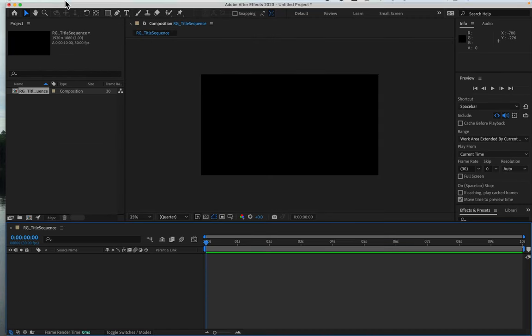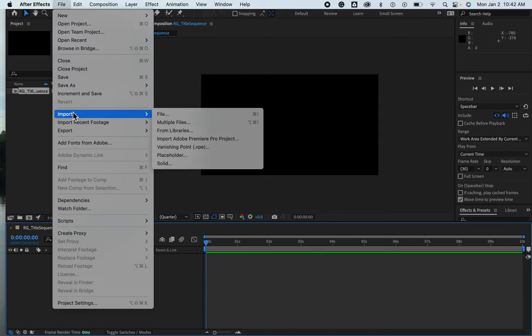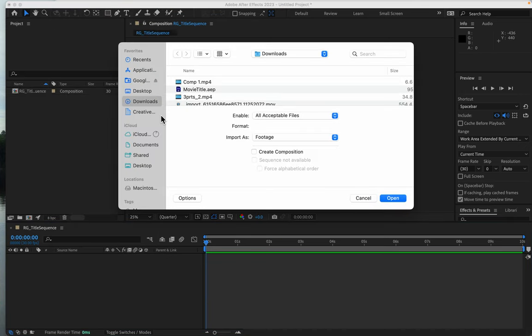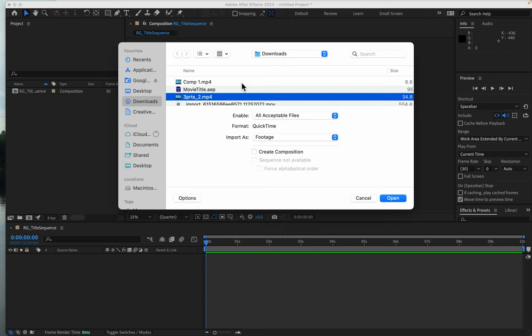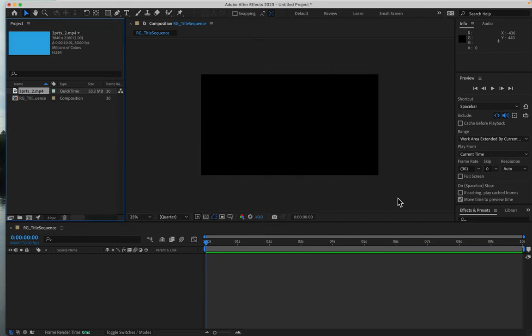Now from the file menu, I'll choose import. And I'll go to my downloads folder and choose the video that I imported, the MP4.